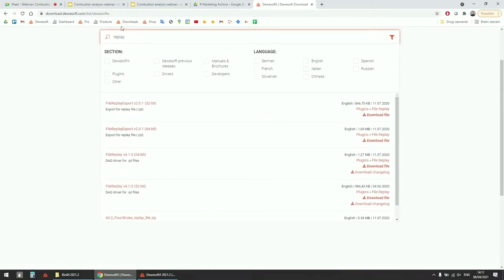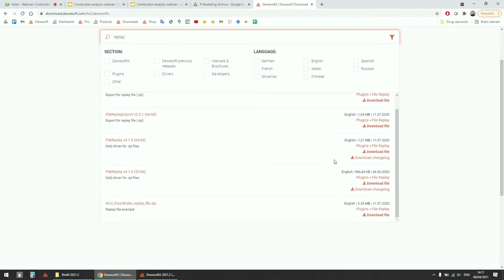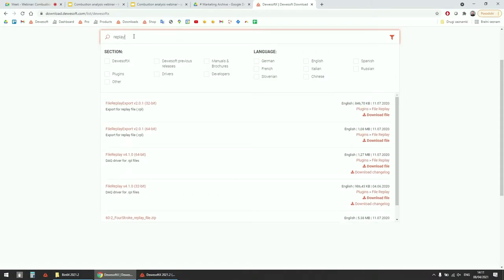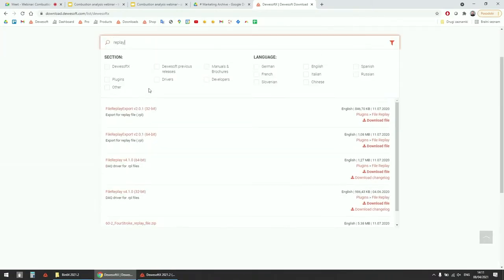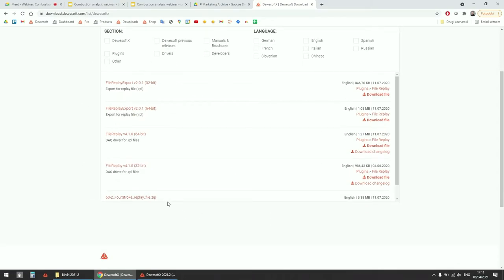Together with this, we also have a file replay export filter so you can create your own replay files. If you make a measurement on an engine or get data from a customer, you can export that data to a replay file and use it for simulation later. If you don't have any files, there is one included — type 'replay' in the search box, and at the bottom you'll find the 60-minus-2 four-stroke replay file. Just unzip it and we will use this for our measurement.